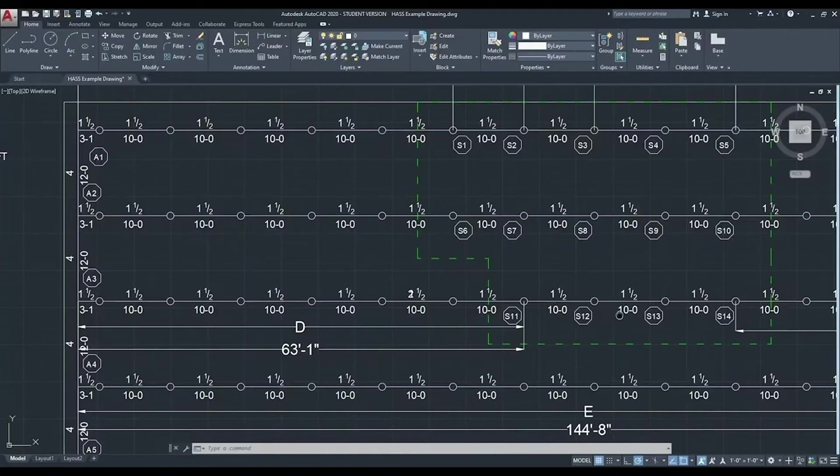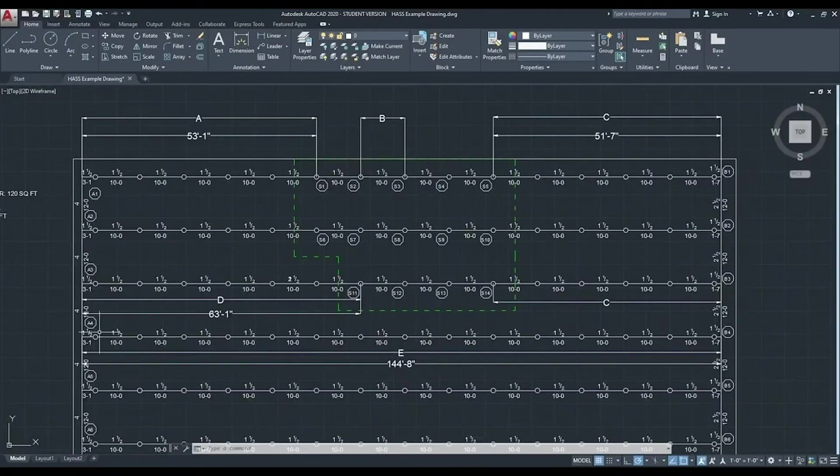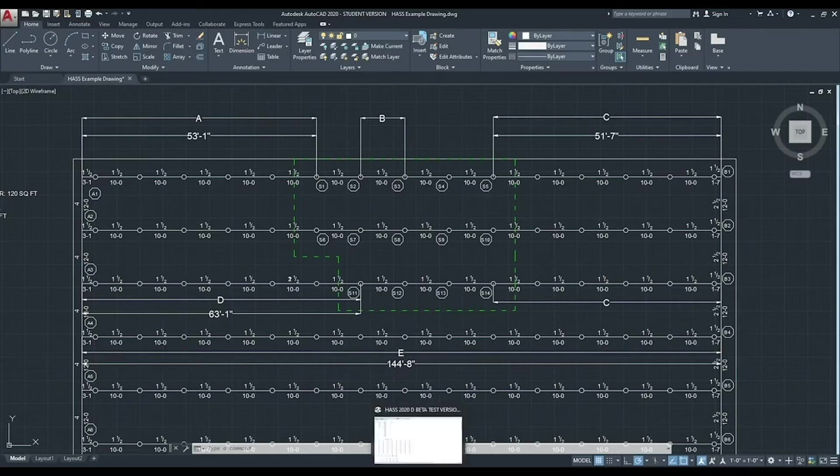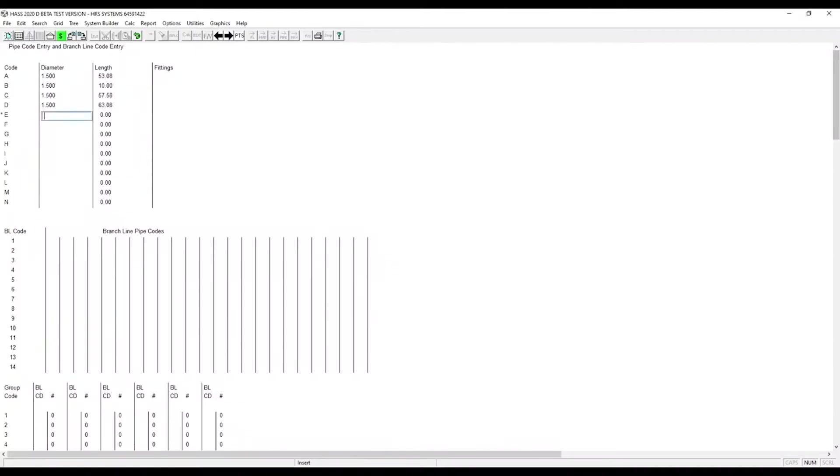Now we need to figure out pipe code E. So that is a whole branch line from main to main. It's a total of 144 feet, 8 inches. Again, it's inch and a half pipe. And no fittings again.